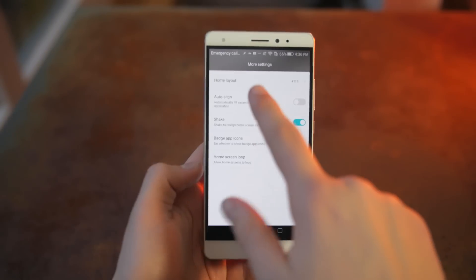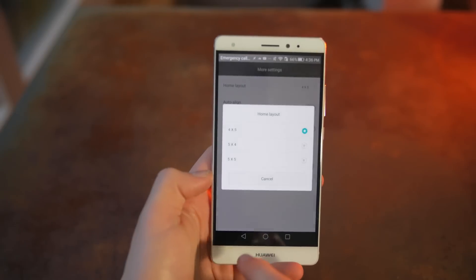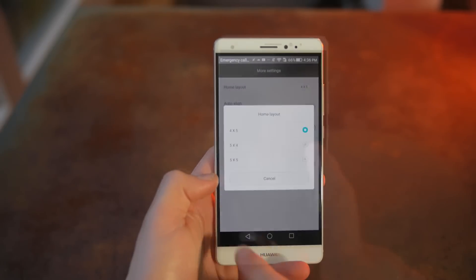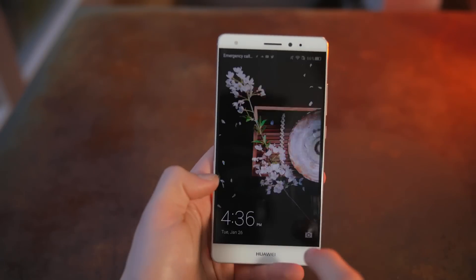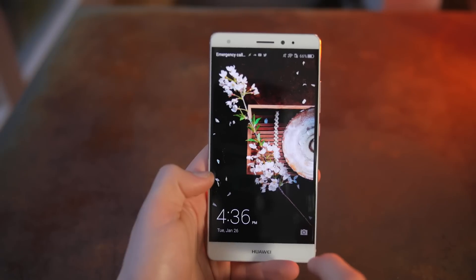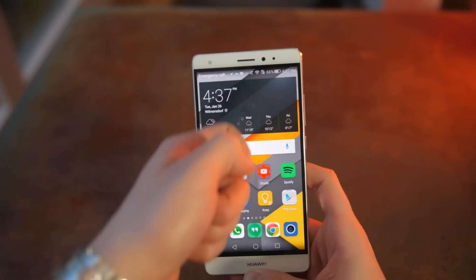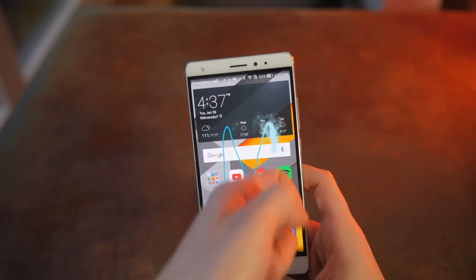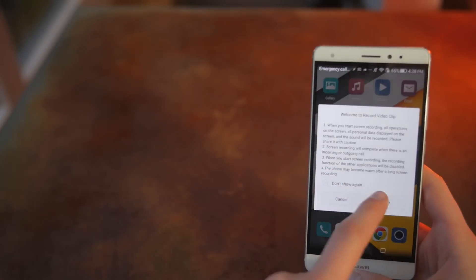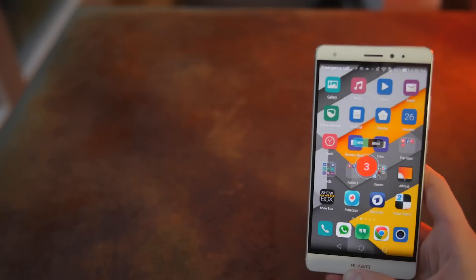But it still has some nice and useful features like a built-in theme engine, the home screen grid size is adjustable and there are some neat gestures like double tap to wake and knuckle sense, which is really cool and useful.